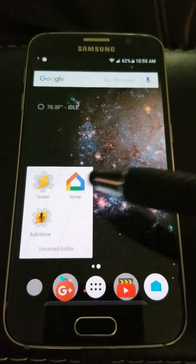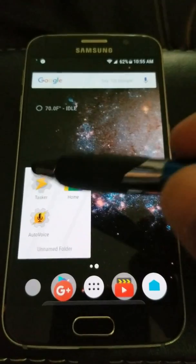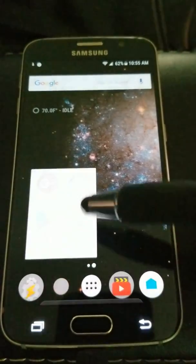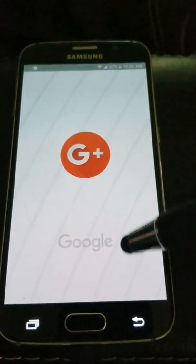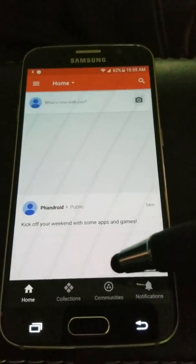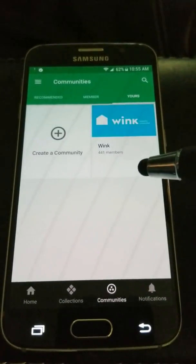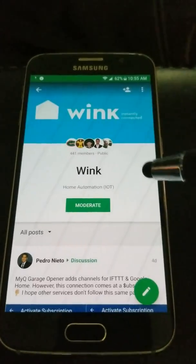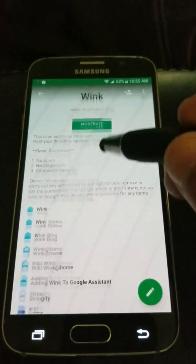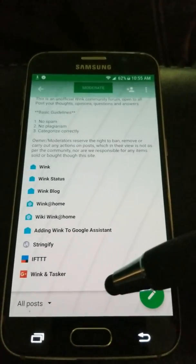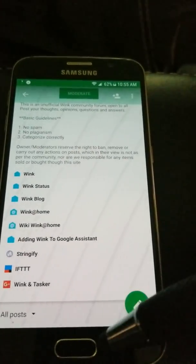Once you install AutoVoice, Google Home, and Tasker, you need to go over to Google+, the Wink community. You can click this down button and right there is the Wink Tasker project that you're going to want to install.